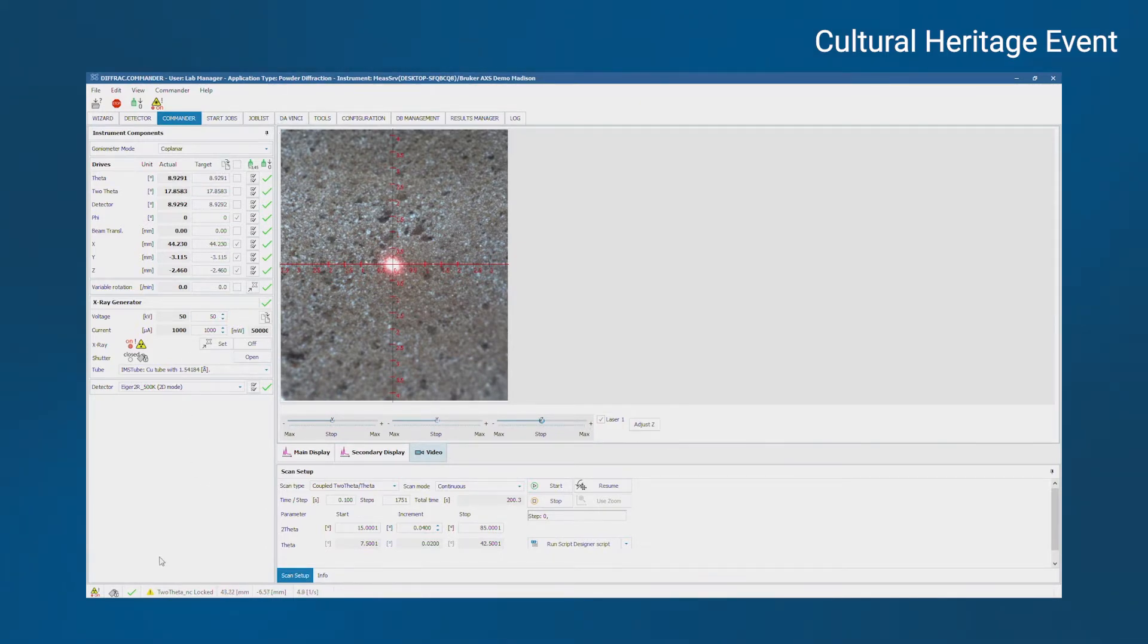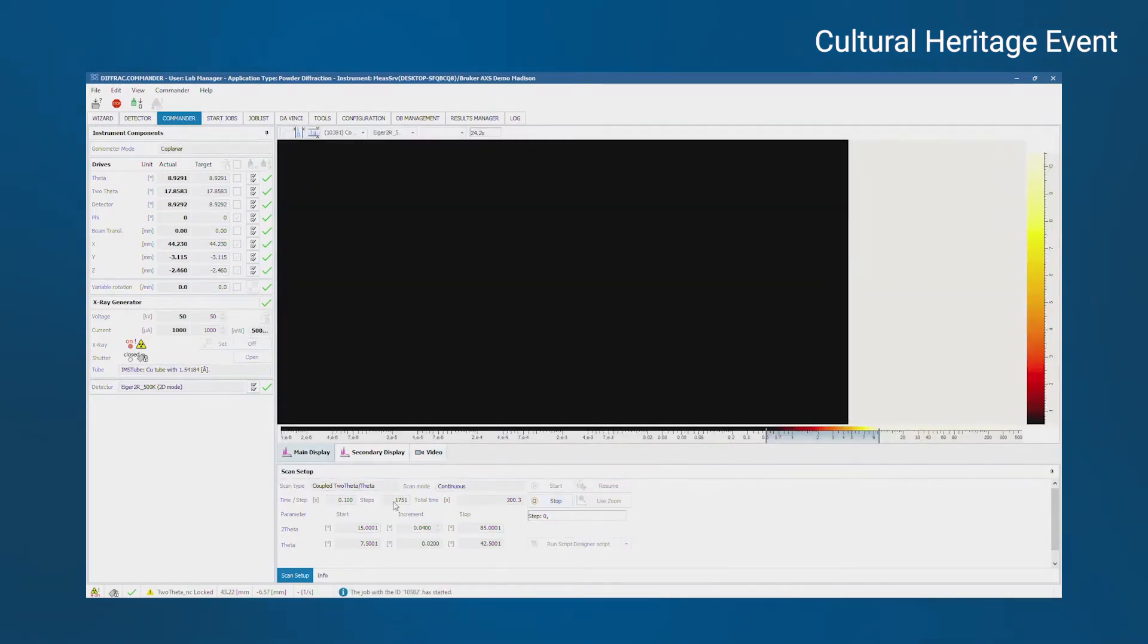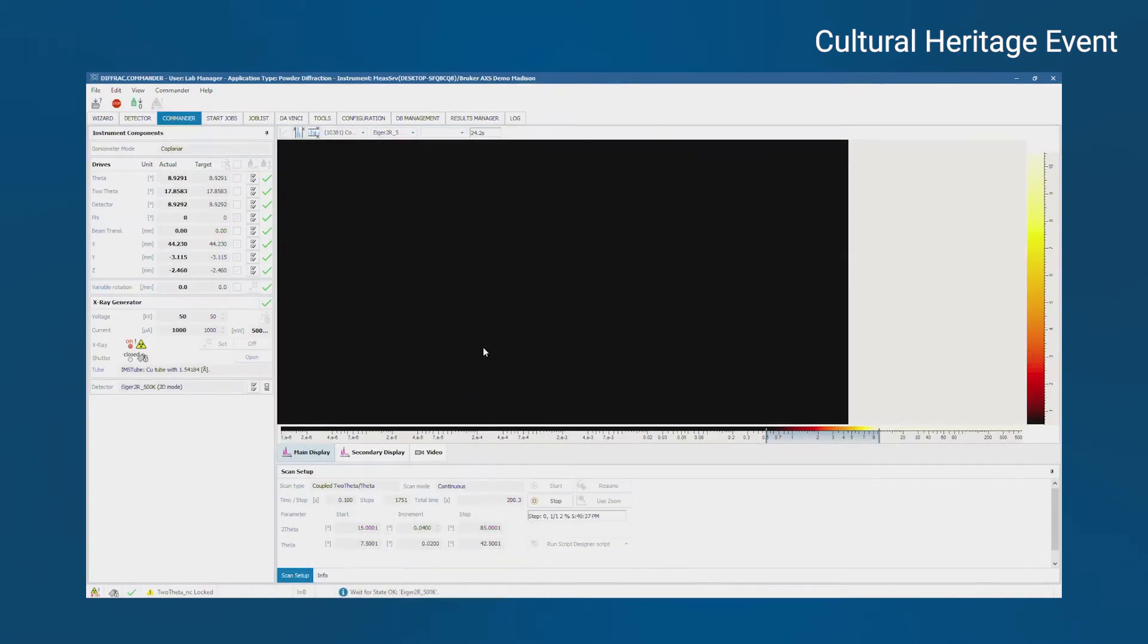So now the sample is aligned. We have the area that we want to measure, so all I have to do is hit start. This is set to a couple of two theta, theta scans, just like more traditional XRD. So start, stop, time per step, same settings.